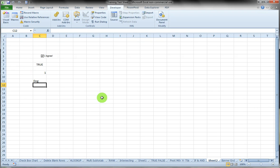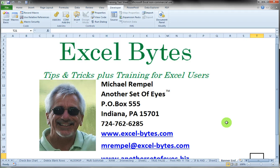So that's how you can add a checkbox to your Excel spreadsheet. I hope you find that useful and can put it to good use in your day-to-day operations. Thank you very much for watching my blog post today. If you'd like to see more, please go to excel-bytes.com and feel free to subscribe to my blog post. Happy excelling!